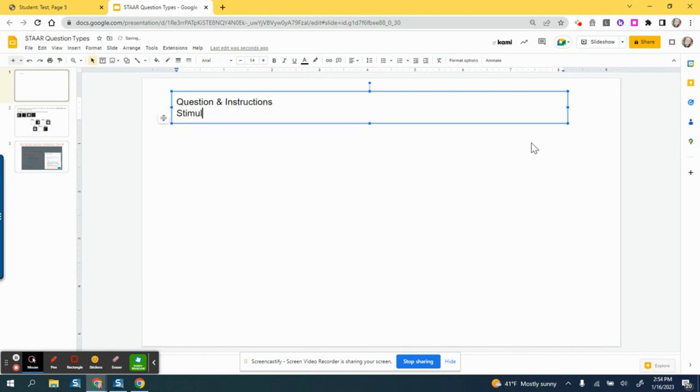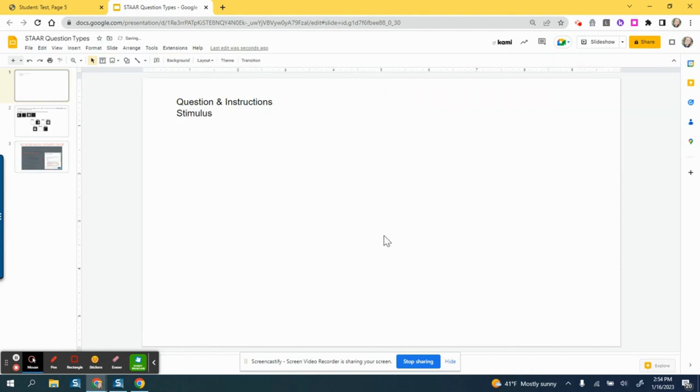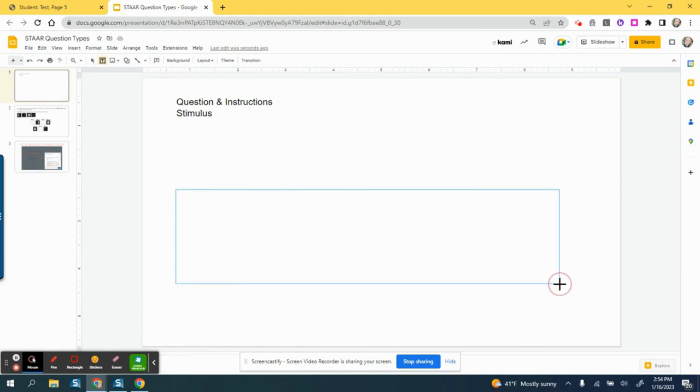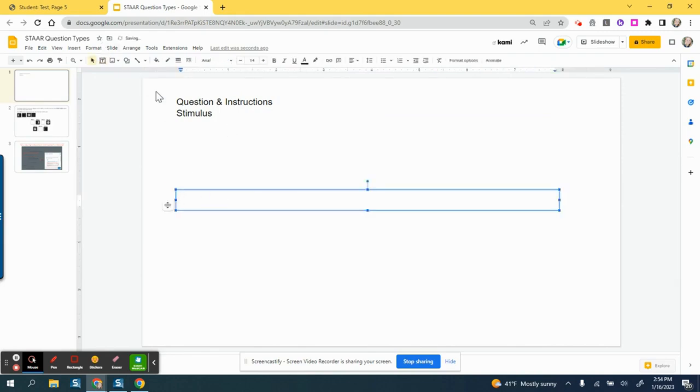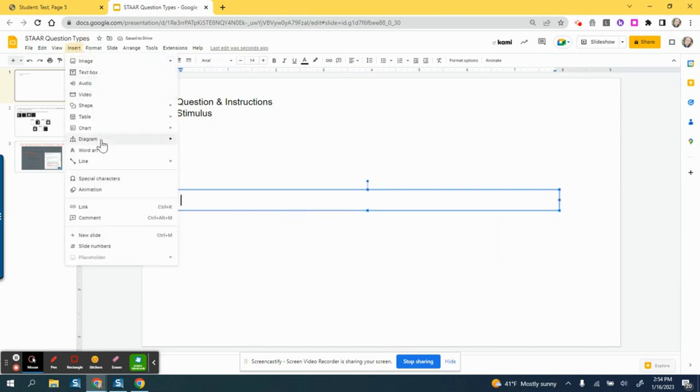And then you're going to create your answer area right here, whether it's a diagram or it could even be, I could even insert a table for example.